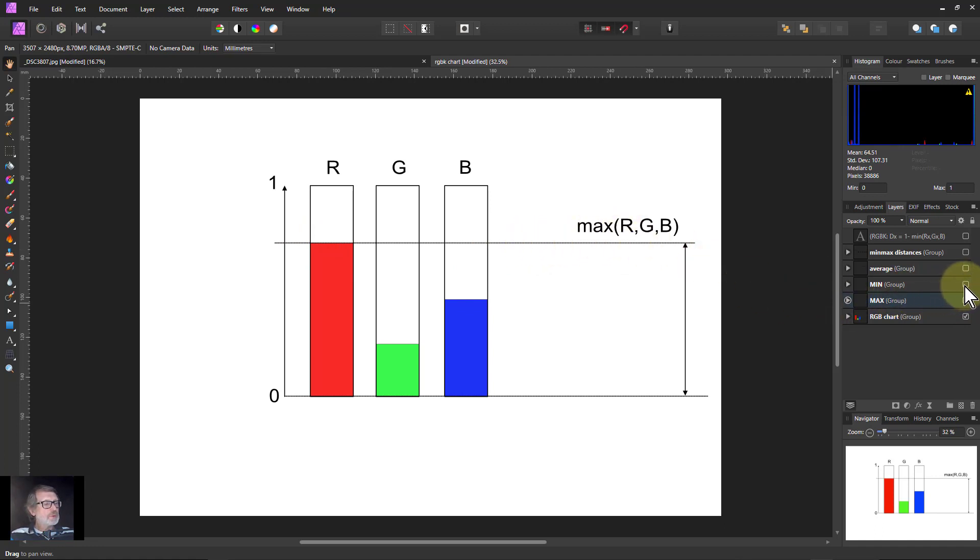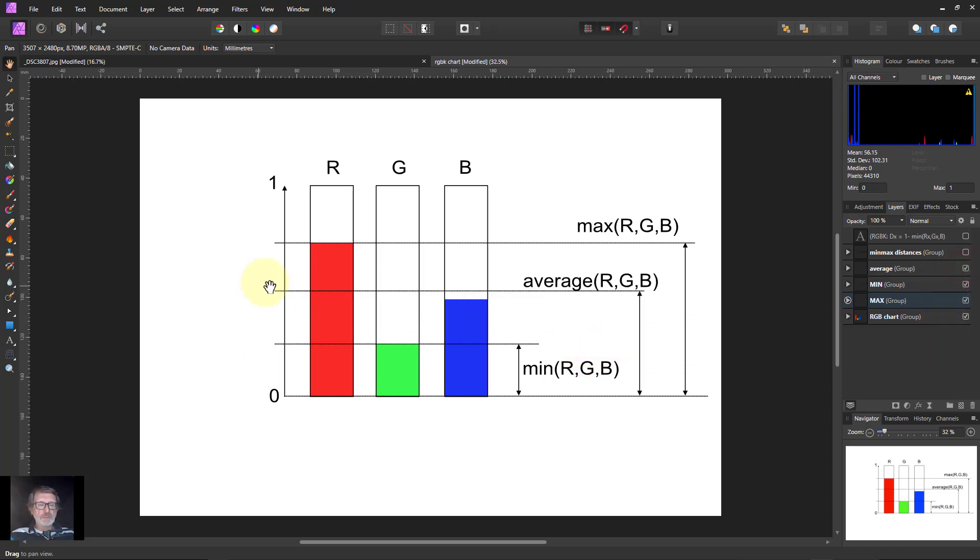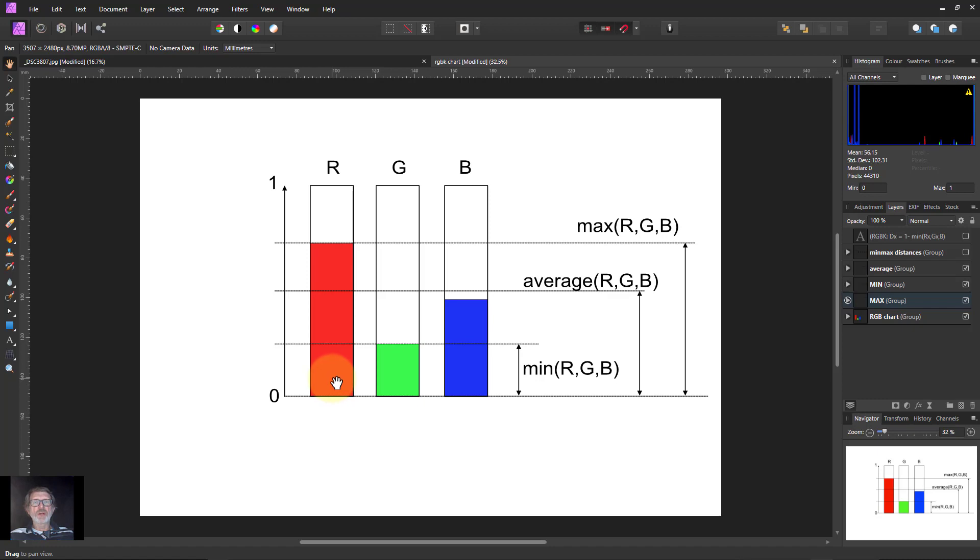And we can see a minimum value and calculate this. And in the middle there's an average value and we can calculate that. And all we need to do is make sure that red, green, and blue are the same for each pixel and that will make sure it's a monochrome image.